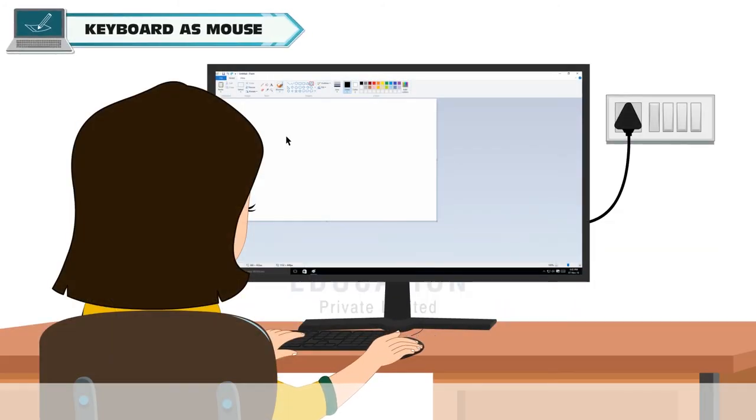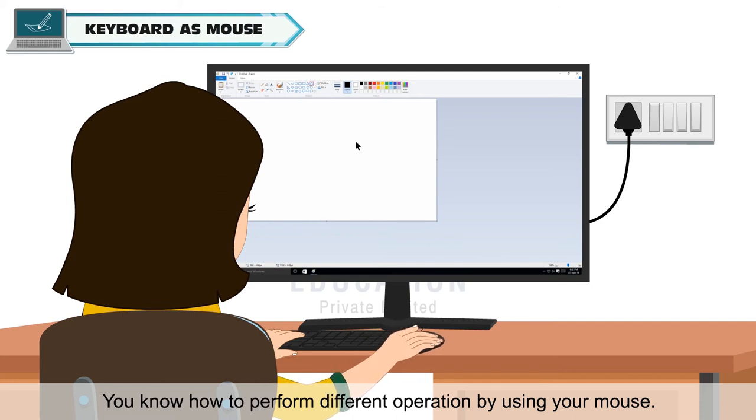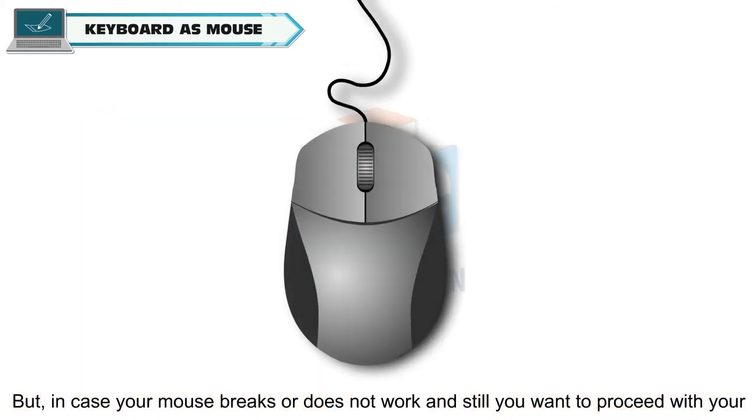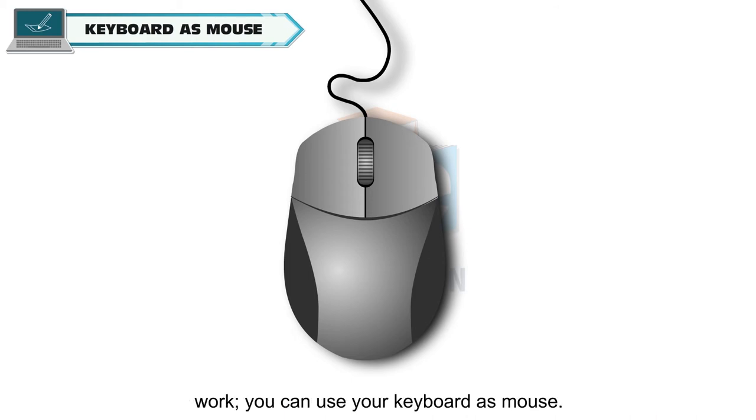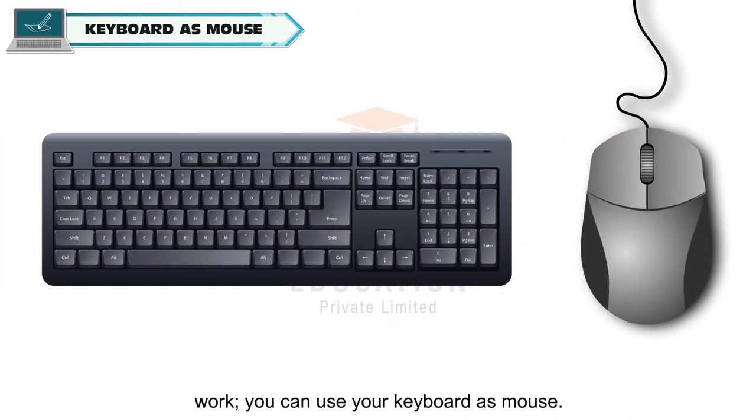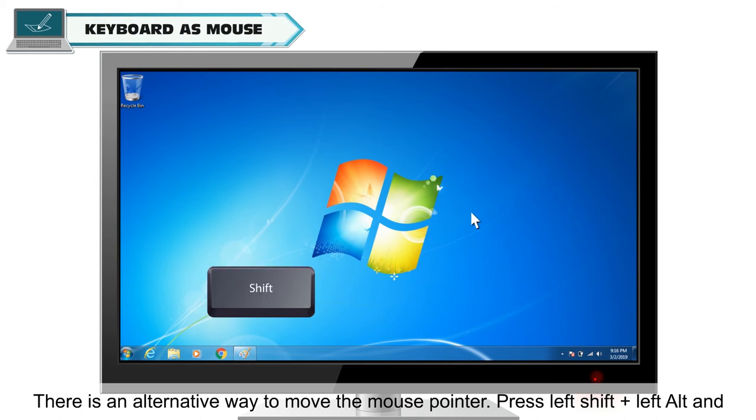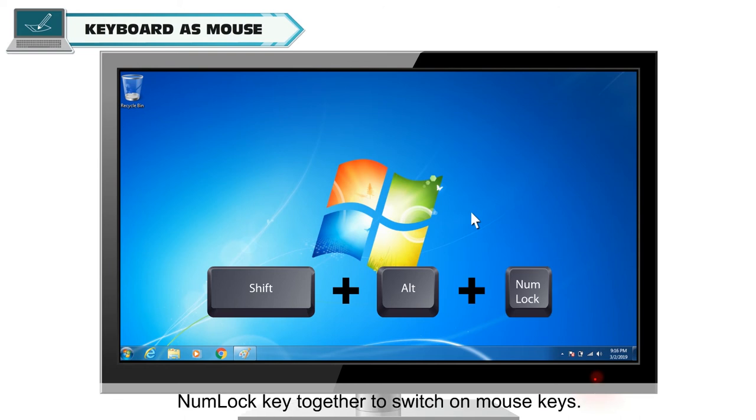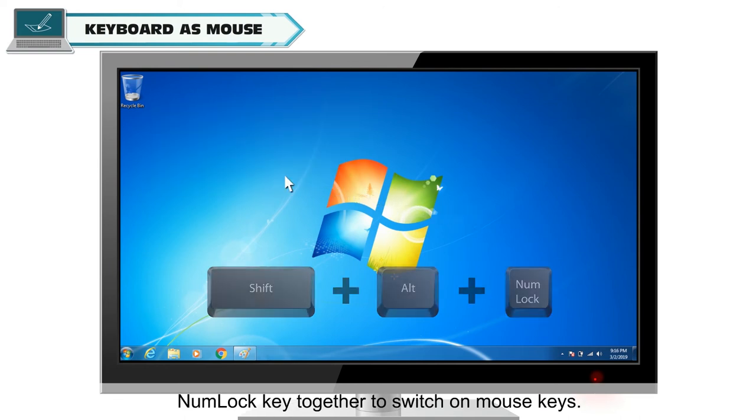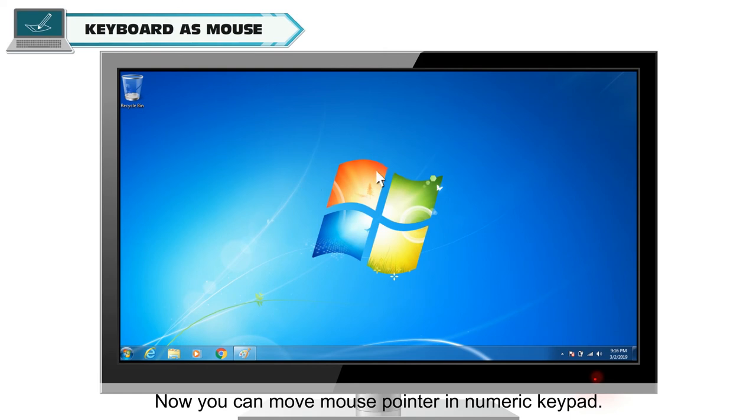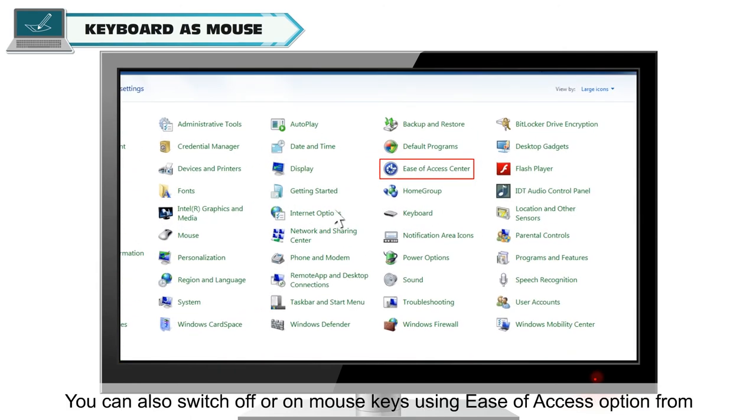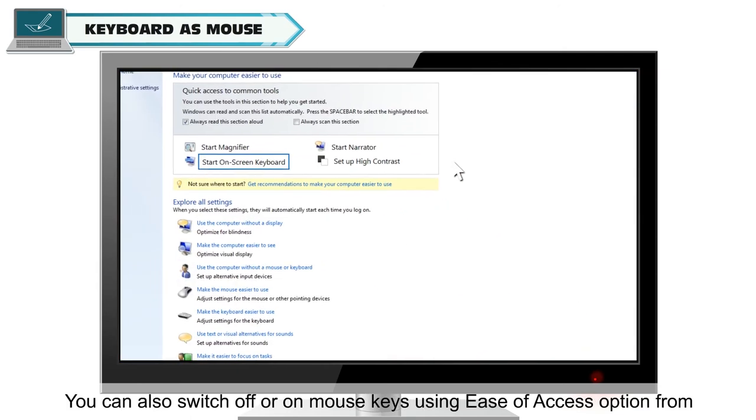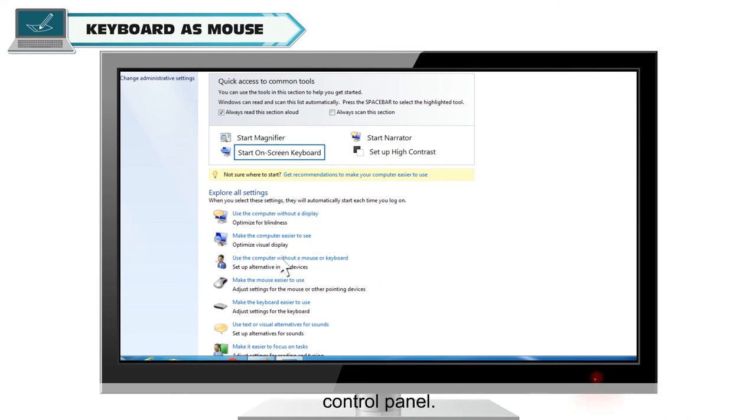Keyboard as Mouse. You know how to perform different operations by using your mouse. But in case your mouse breaks or does not work and still you want to proceed with your work, you can use your keyboard as mouse. There is an alternative way to move the mouse pointer. Press left shift plus left alt and num lock key together to switch on mouse keys. Now you can move mouse pointer in numeric keypad. You can also switch off or on mouse keys using ease of access option from Control Panel.